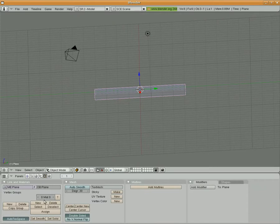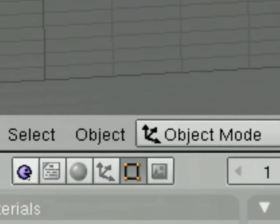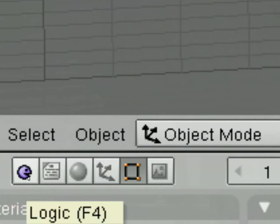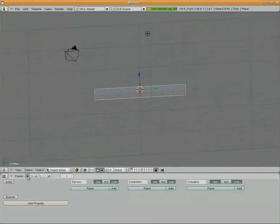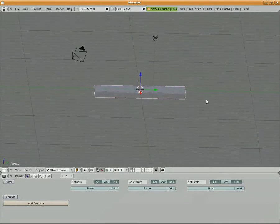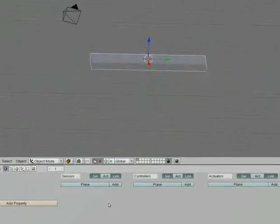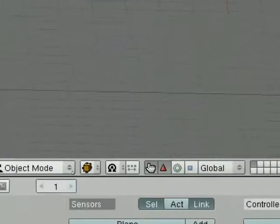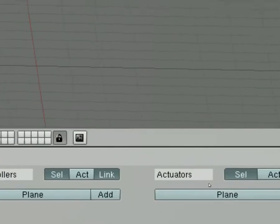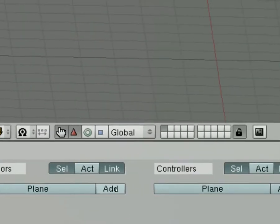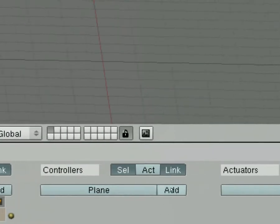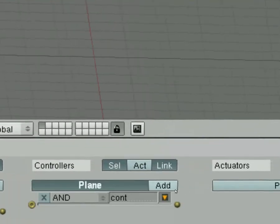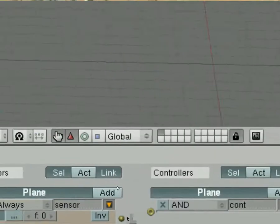In object mode, I'm going to pick the logic buttons, which is the little purple face. So what we're going to do is create a launch pad out of this, and it's going to bat a sphere a lot like a baseball. Over here, we've got our sensors, our controllers, and our actuators. So I'm going to add a sensor, add a controller, and add an actuator.